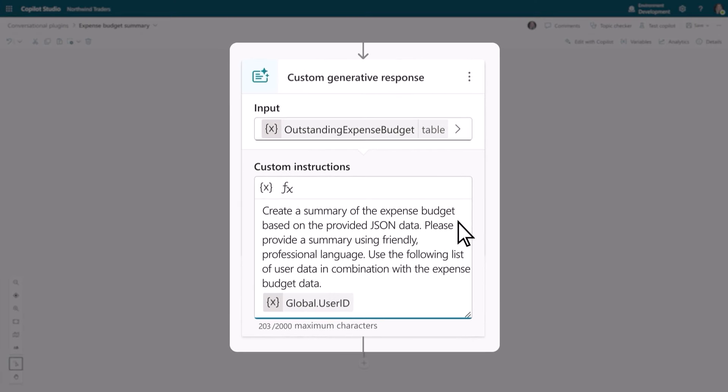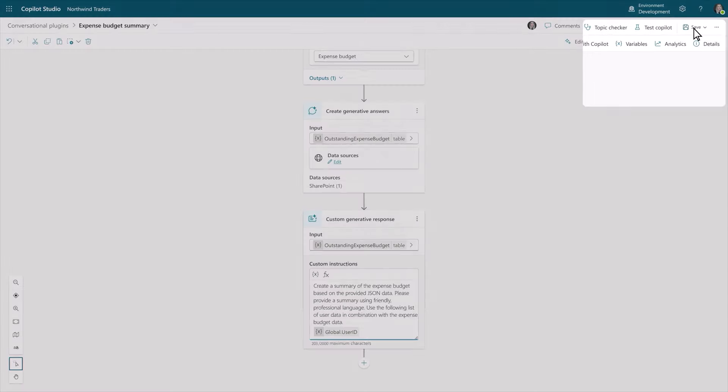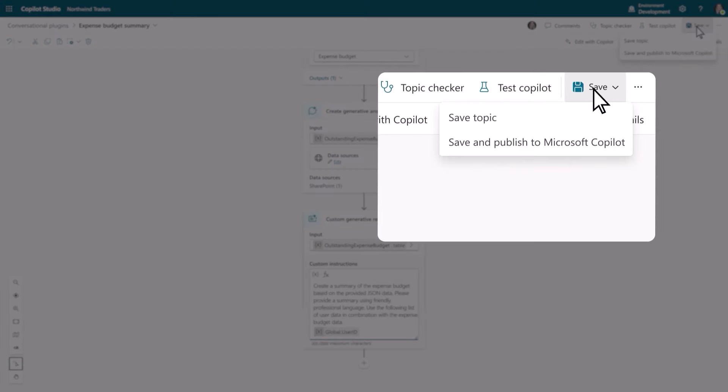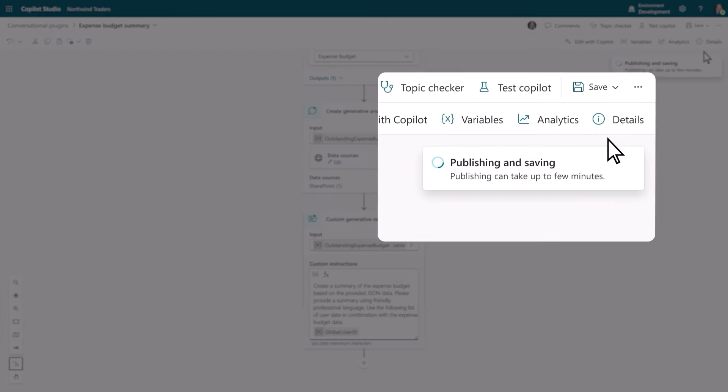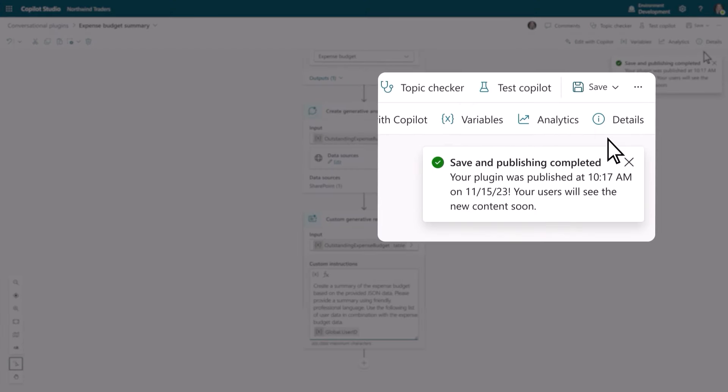And the best part, IT only needs to build it once, and it can be reused across the organization. And you can manage it all in one central place.